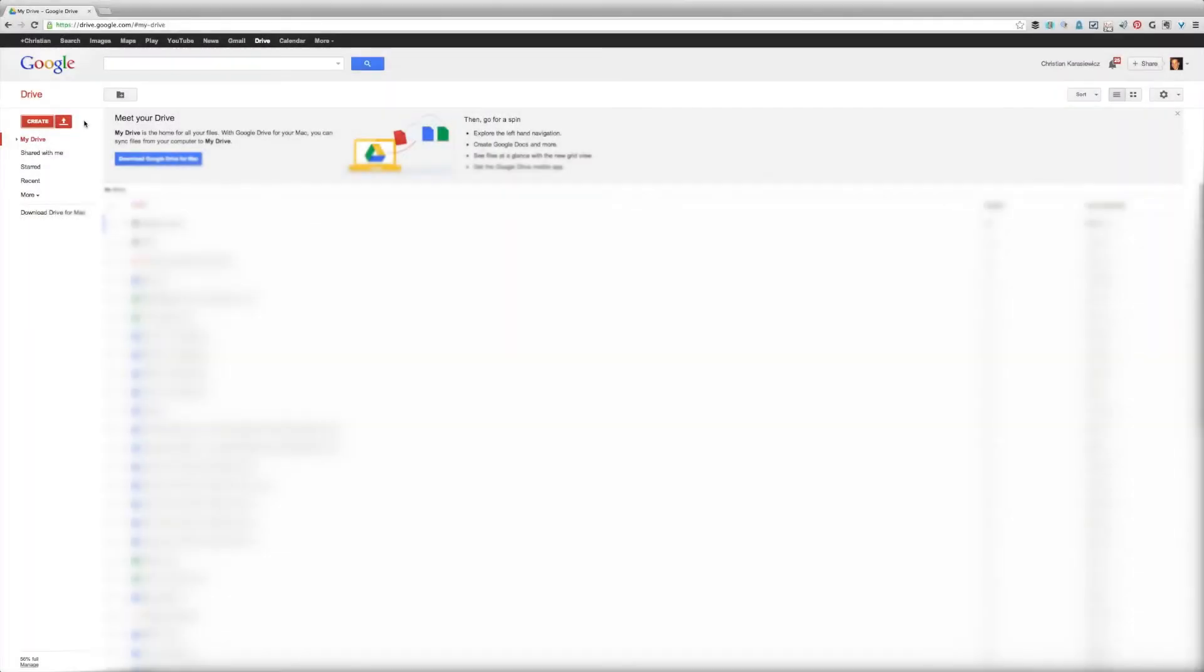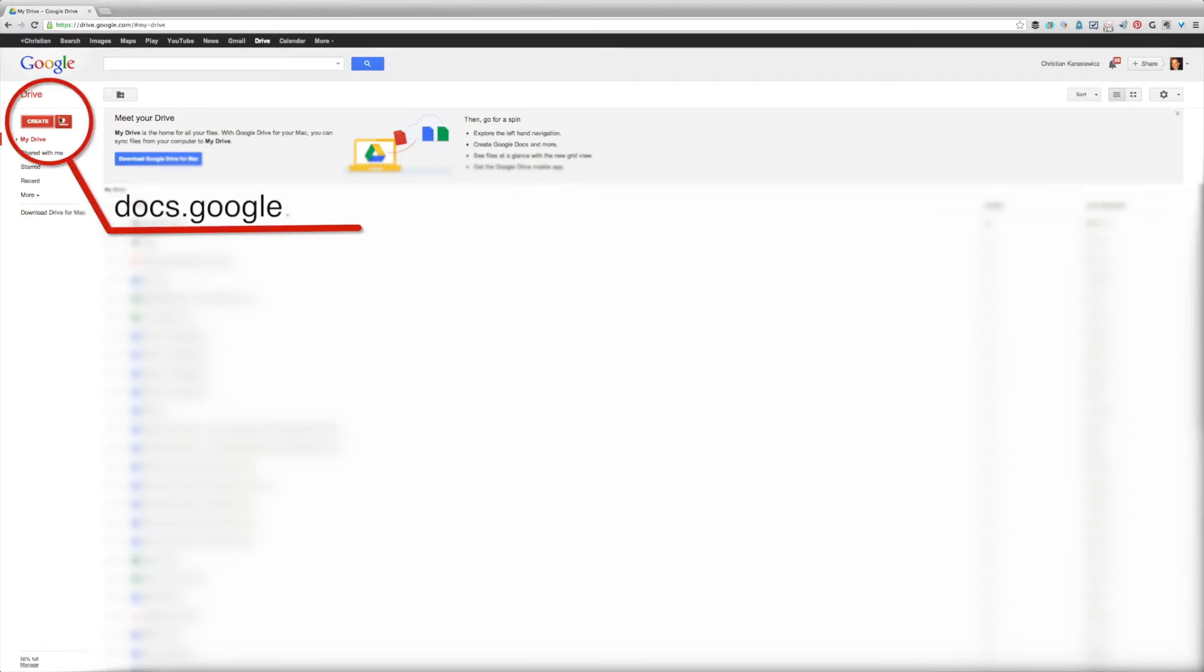For those of you who want to learn how to create surveys using Google Forms, it's really easy. Start off by going to docs.google.com, click on Create, and select Spreadsheet.